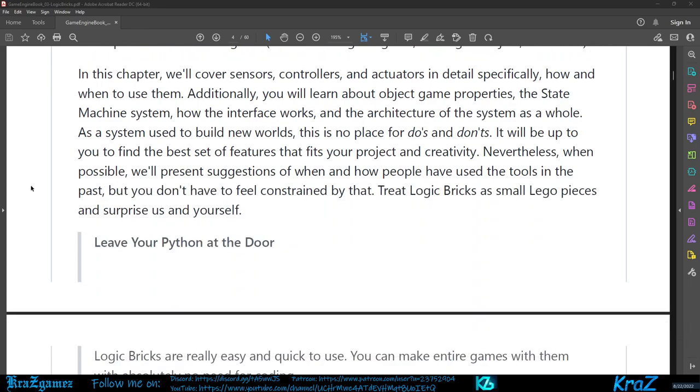In this chapter you'll cover sensors, controllers, and actuators in detail, specifically how and when to use them. Additionally you will learn about object game properties, the state machine system, how the interface works, and the architecture of the system as a whole. This is no place for do's and don'ts. It will be up to you to find the best set of features that fit your object and creativity.